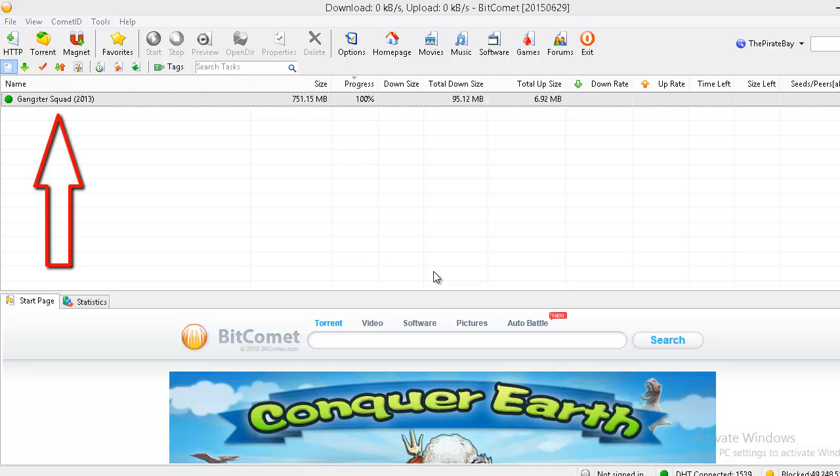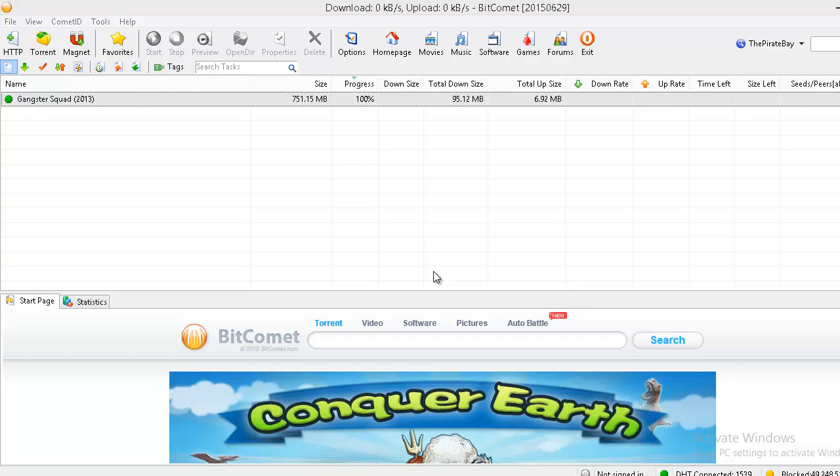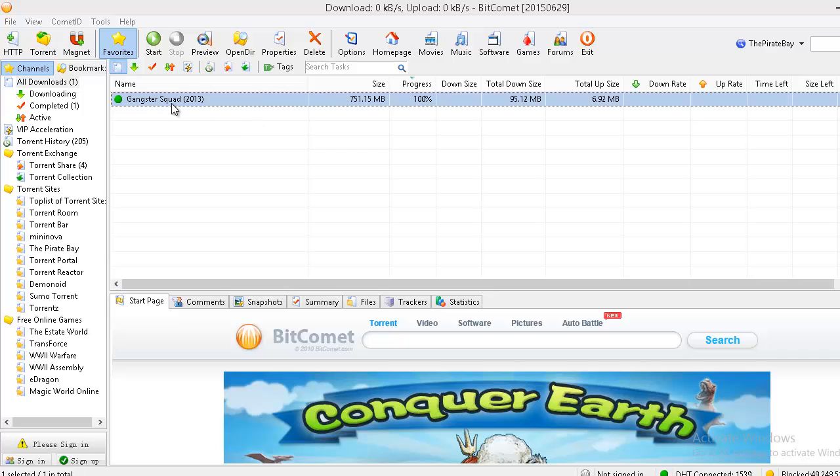You can see here in my BitComet torrent client only one task is available, but when I shut down my computer last night there were a lot of tasks in progress. Some of them were almost 80 to 90% completed and now when I open it today they are gone. Boom. No idea how they just vanished and disappeared.